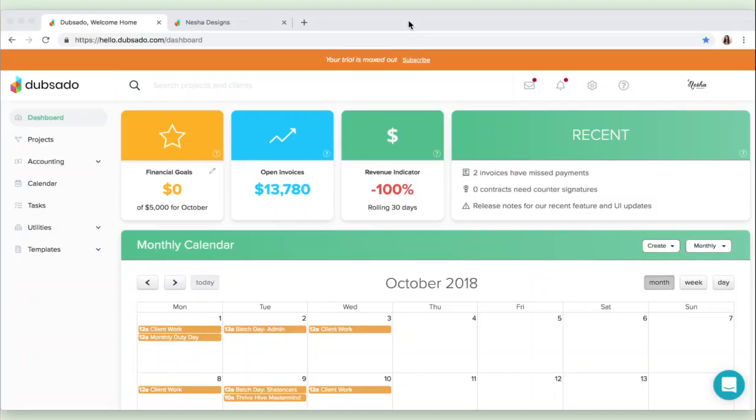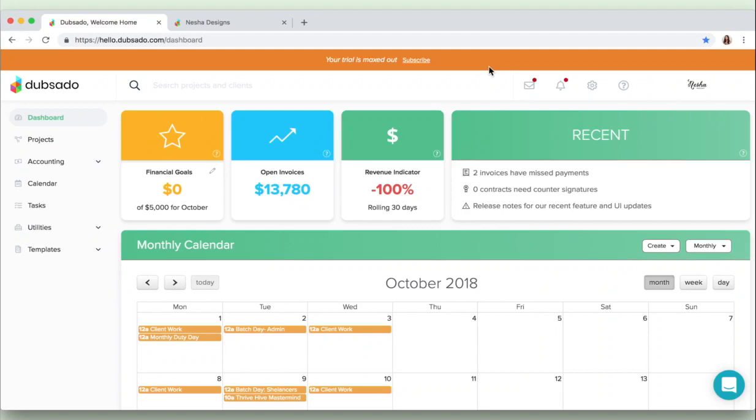So basically I want to start off with telling you guys what Dubsado is just in case anybody here doesn't know. Dubsado is an all-in-one business management suite. It lets you handle project management, contracts, questionnaires, invoices, you name it. The whole client process can be handled from within Dubsado.